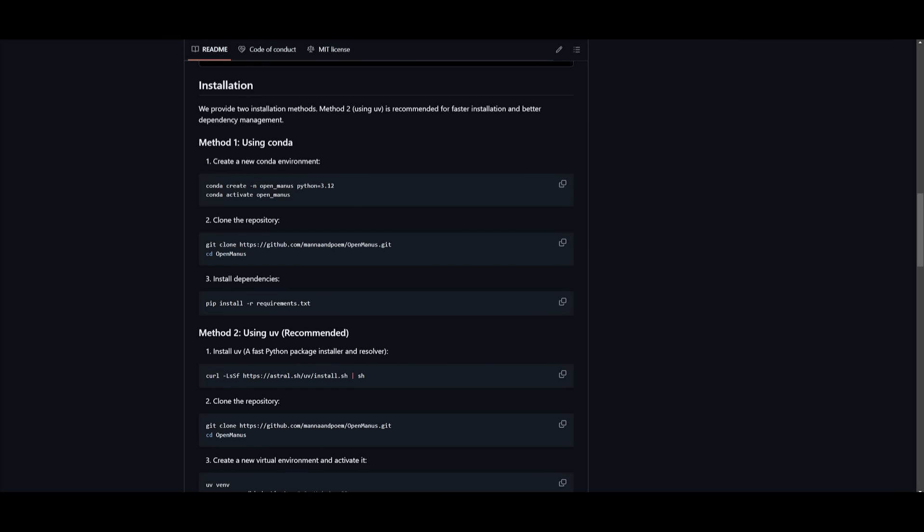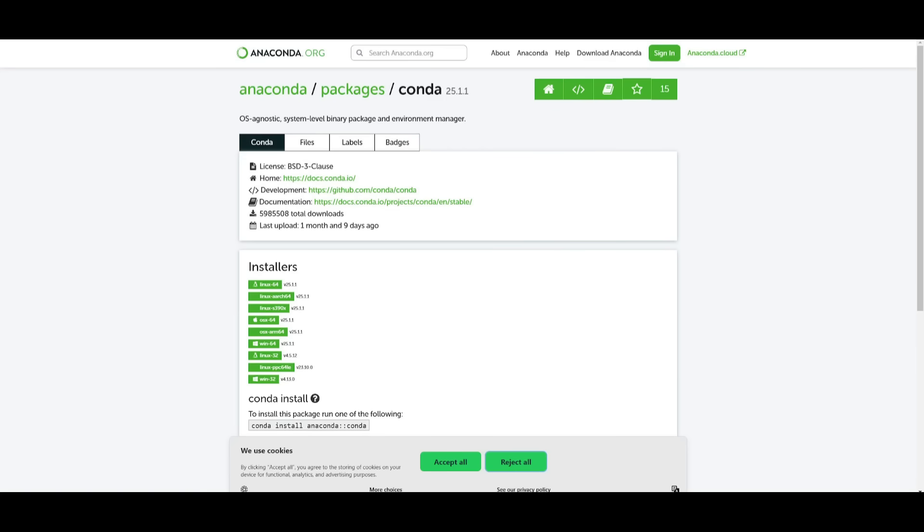So let's get started and showcase how you can install this locally. There's two methods to install this. You have the first method to use Conda, or you can use UV, which is recommended. This is a Python package where you can create the virtual environment. But we're going to follow through with the first method.